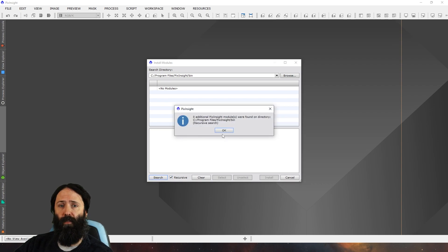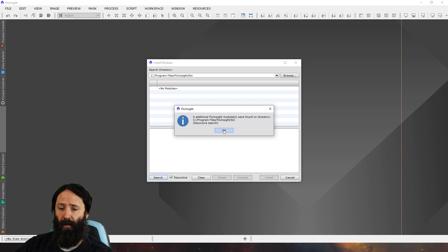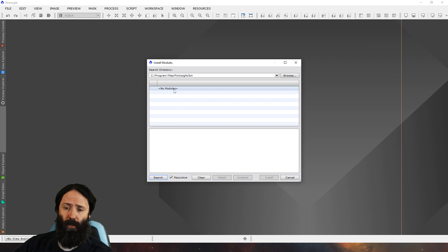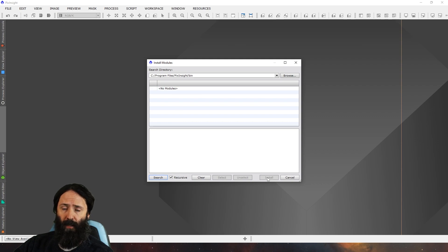Again it's going to say zero for me because they're all there, but if for instance GHS was missing then click on that recursive search. It should find it here and then you can choose install.